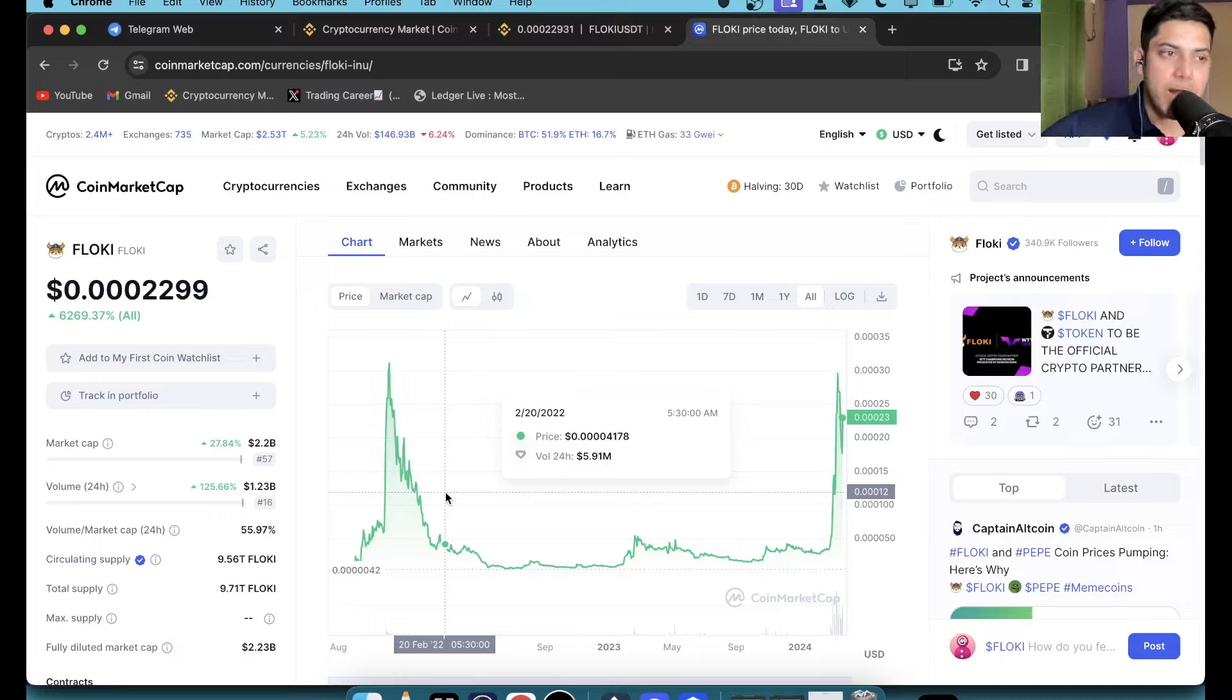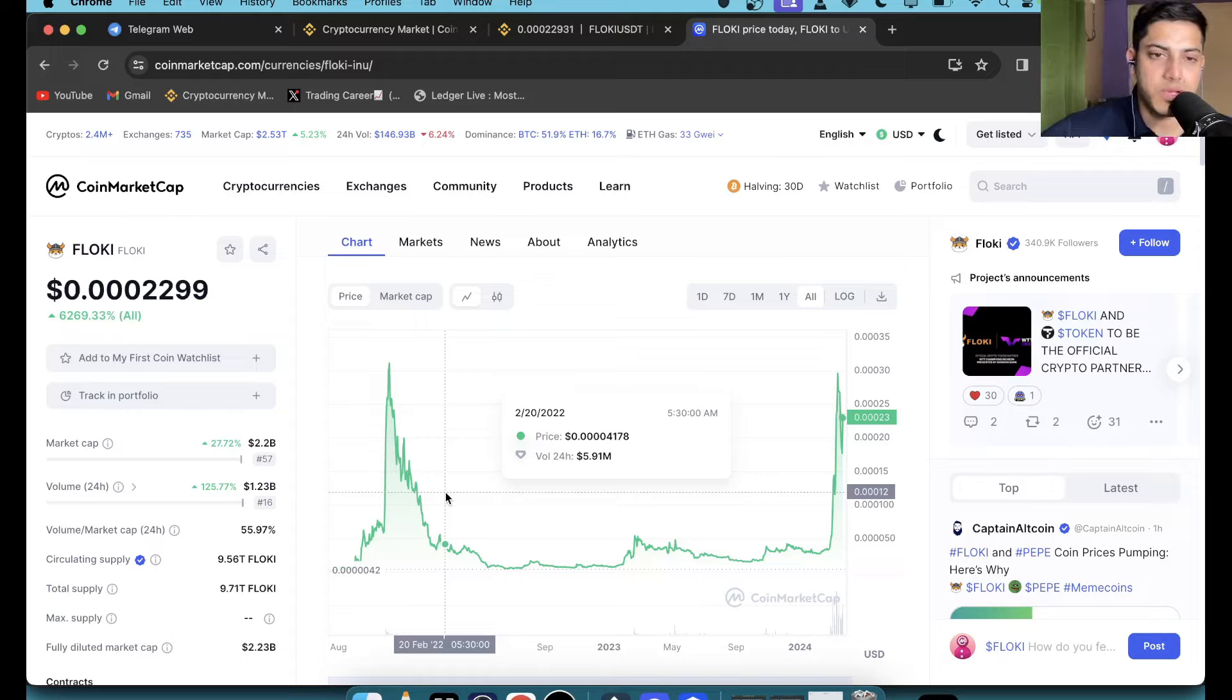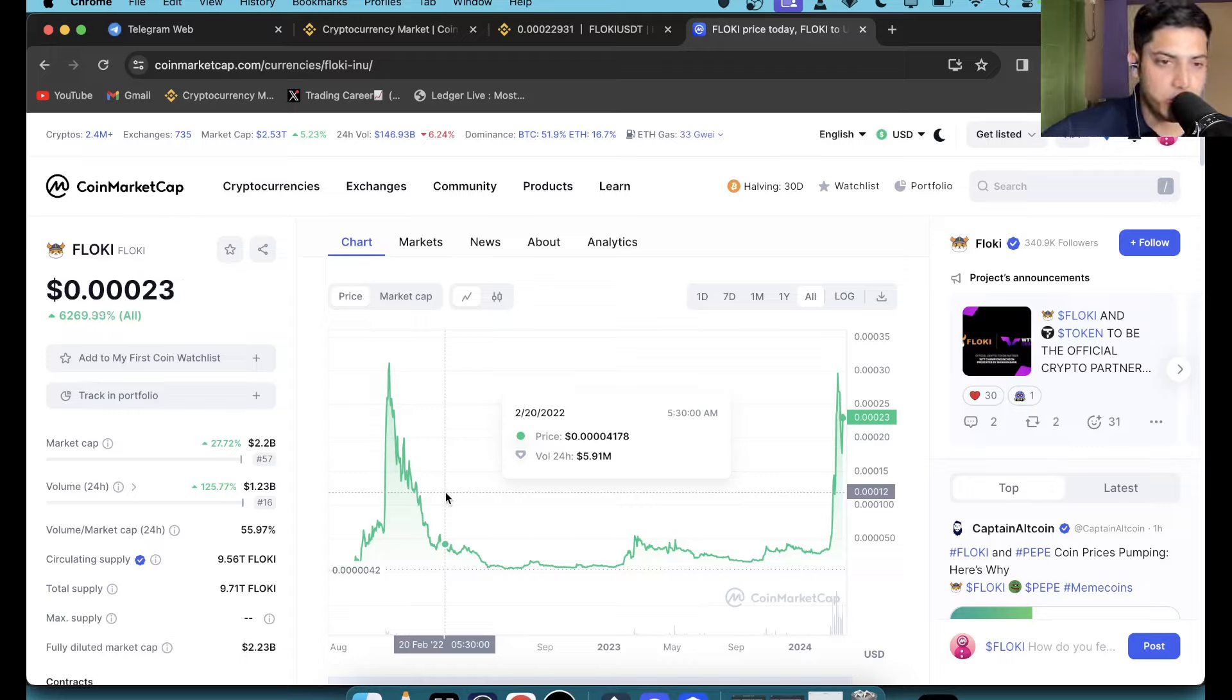Not I invested everything into Floki. No, don't do that. If you are doing that, you're making a mistake in the market. I wish you all the best my friend, cheers.